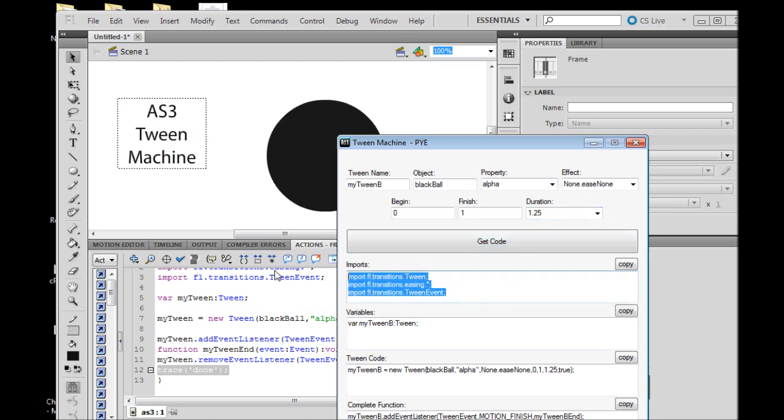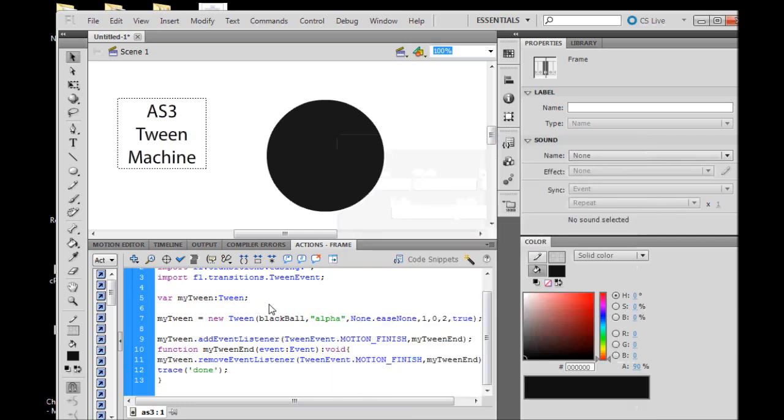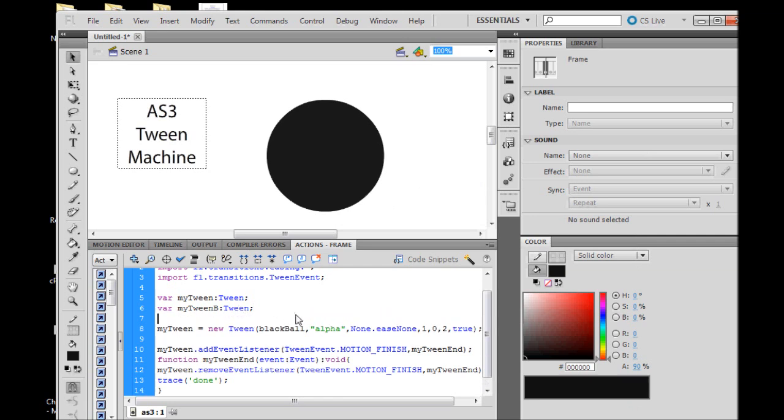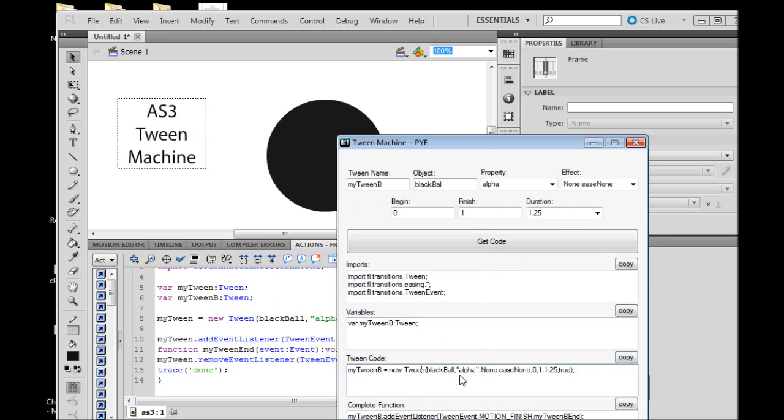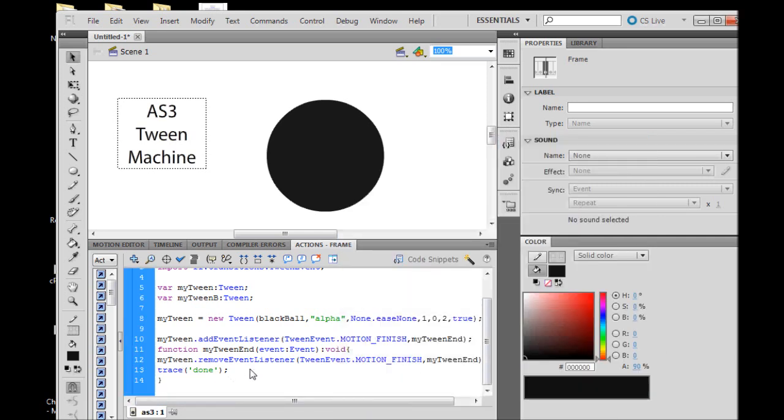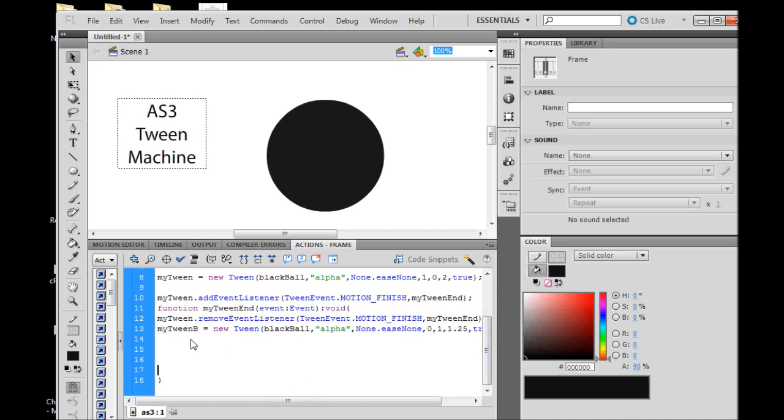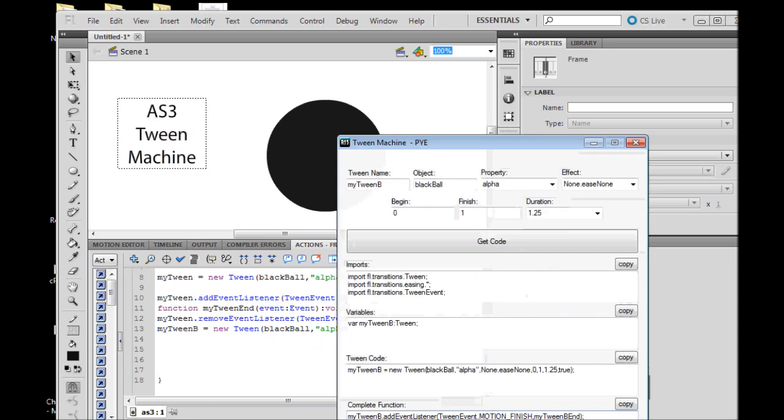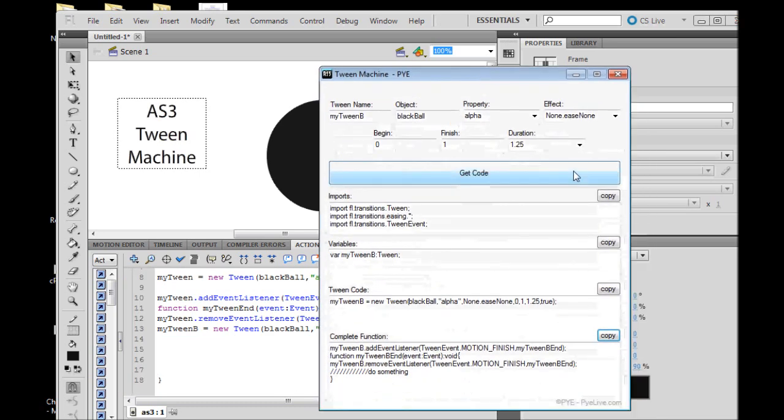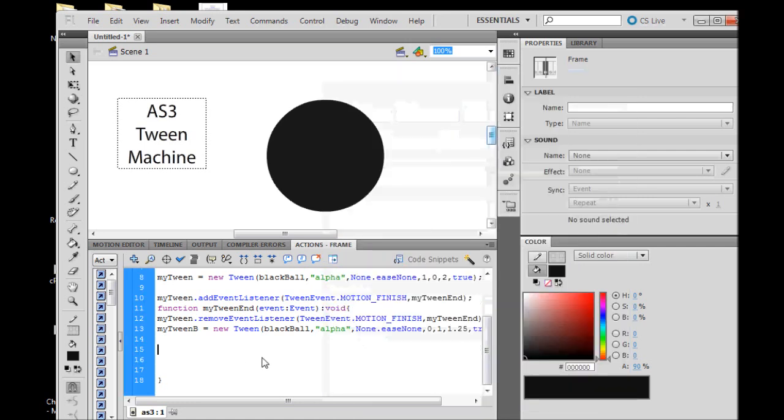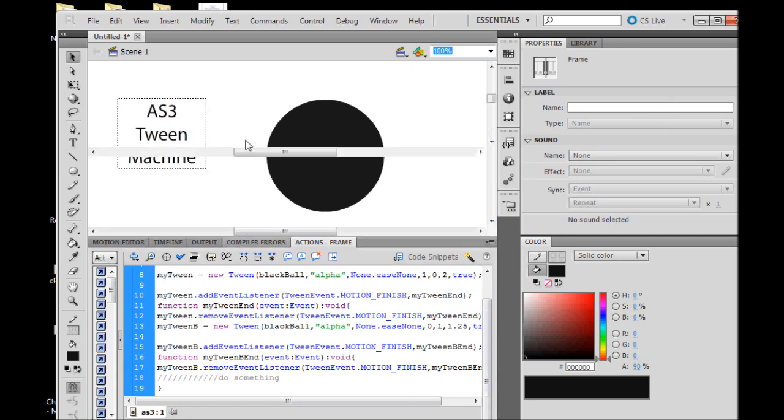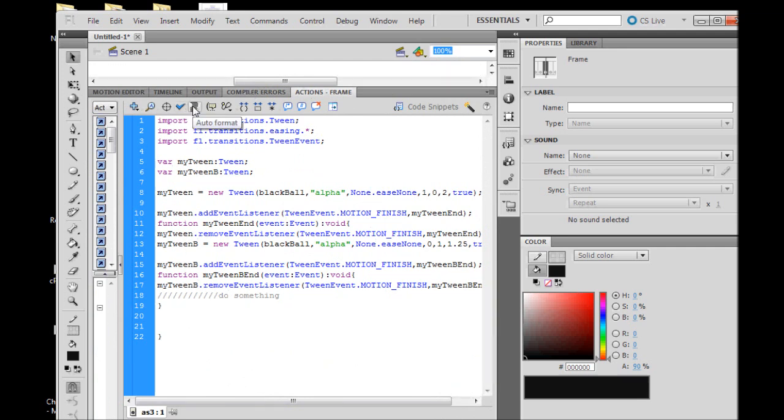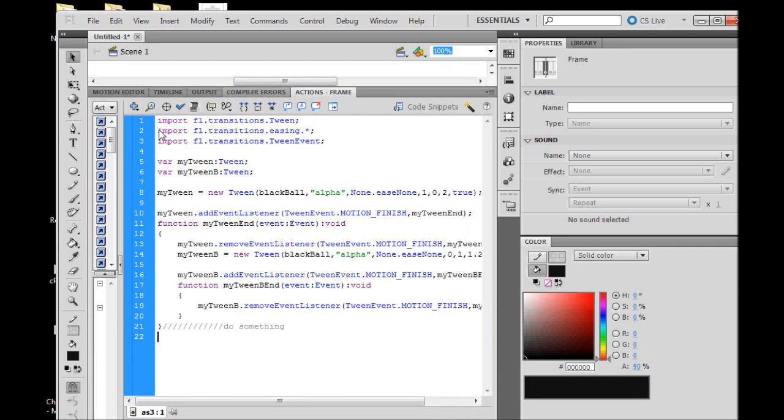We already have these imports. We do need our new variable, copy that and paste it right by our other one. We need our new tween instance, copy that and paste it. We can get rid of our trace statement, paste that in. Let's open up our complete function a little bit and we can put our other complete function there. Copy that, paste that. To make things a little more visible, we can make this a little larger and press our auto format button, which makes our code a little more pretty and more readable.